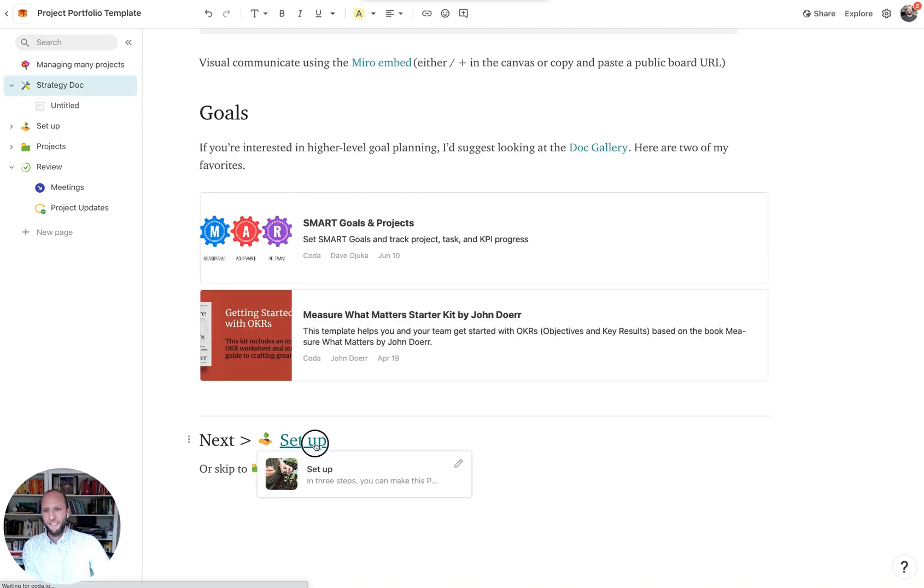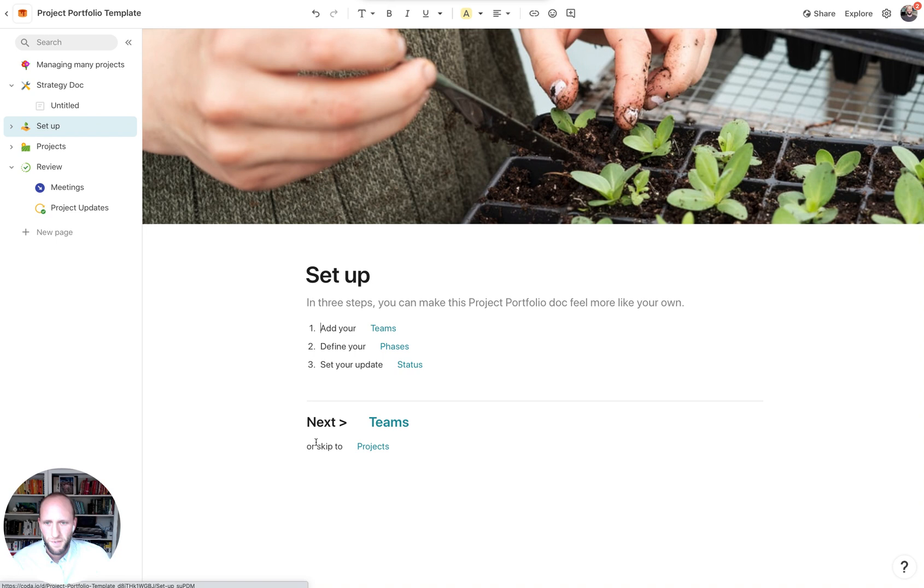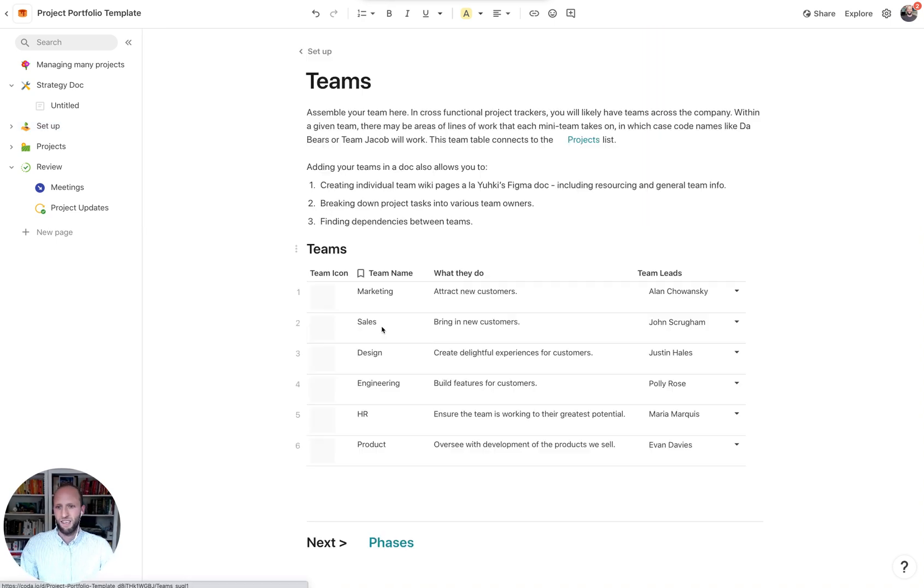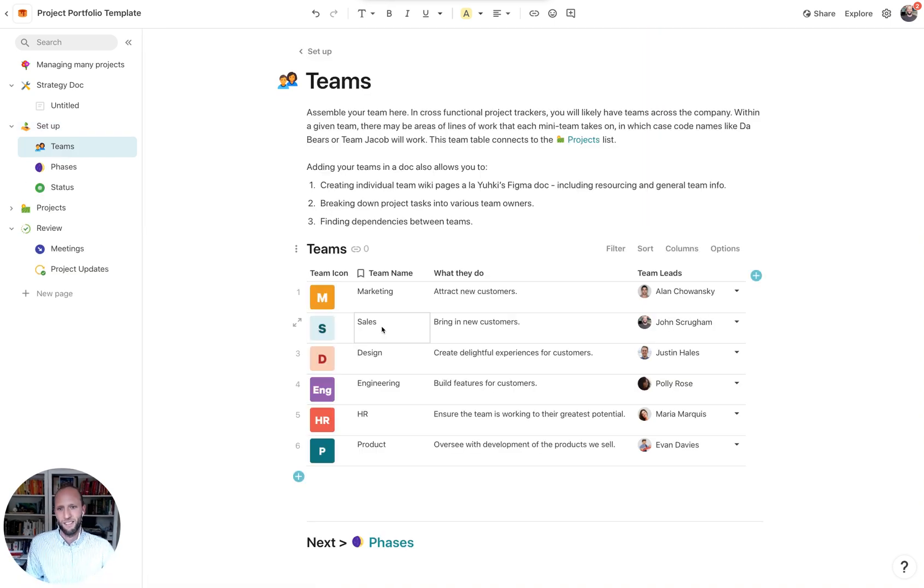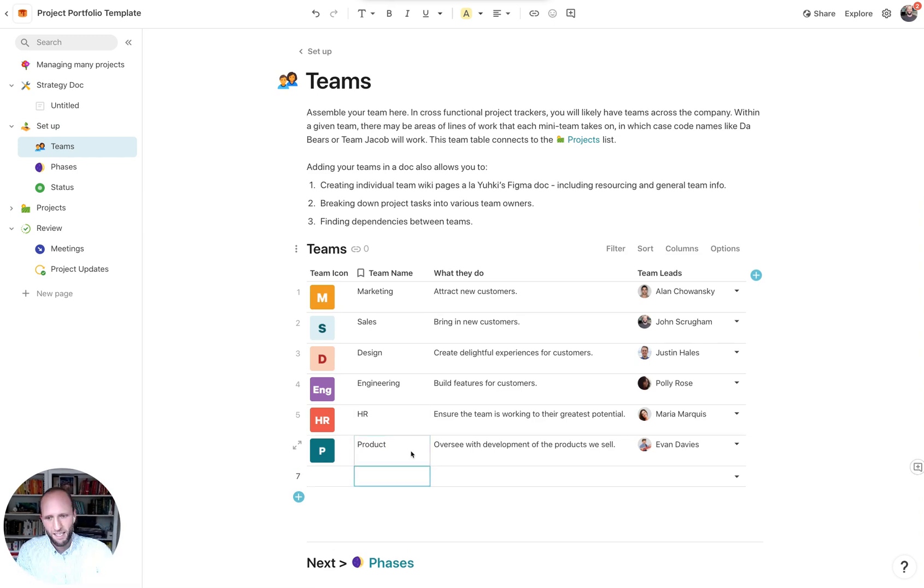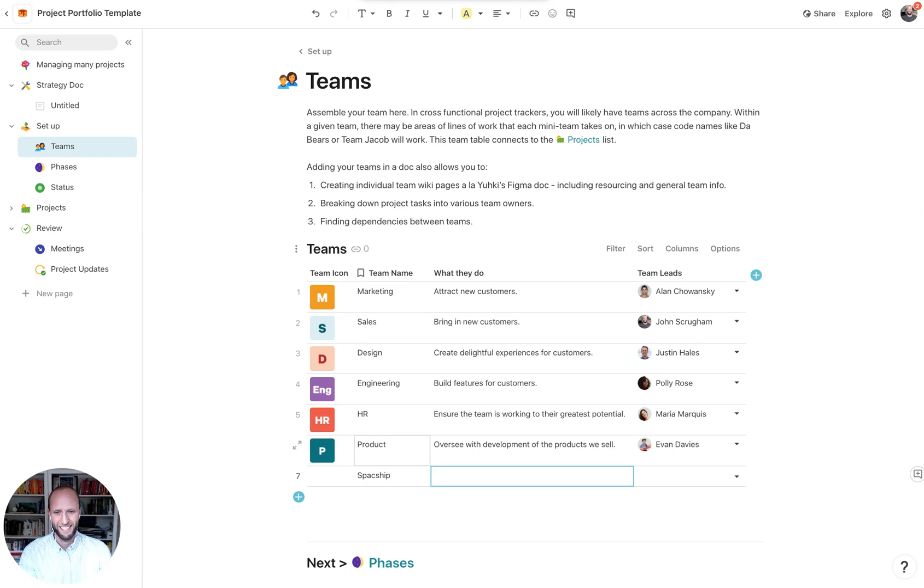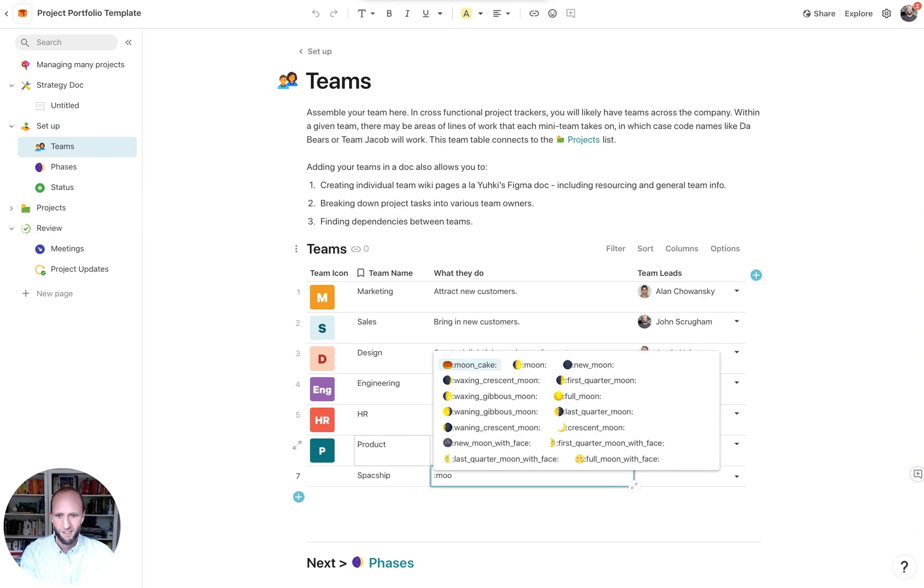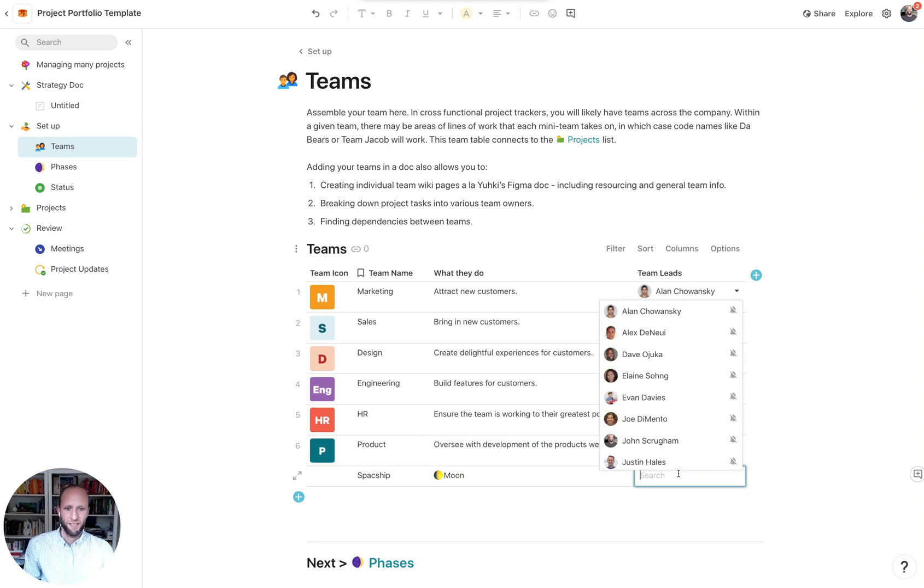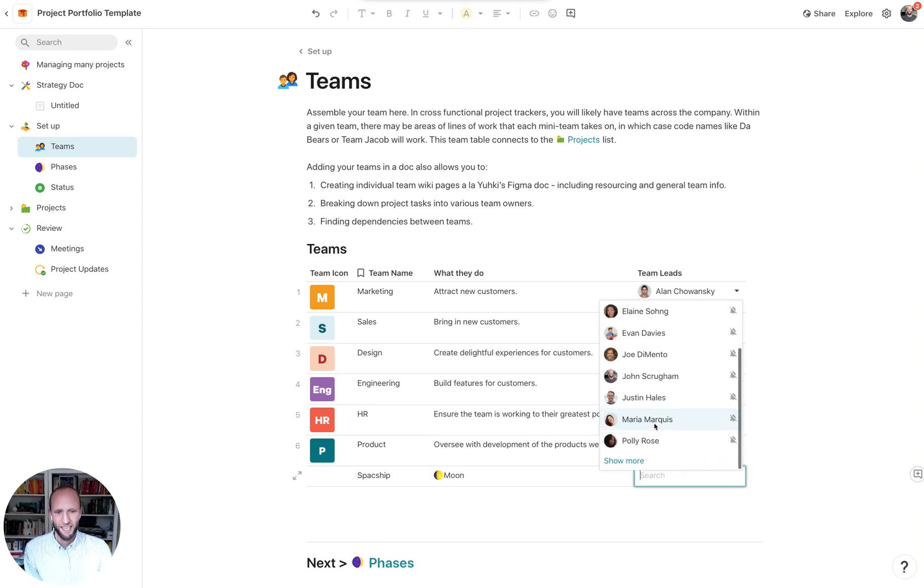Next up is the setup. So if you want to customize this doc, what you can do is start adding the different teams that are involved. We just have some few common teams in here, but let's say that there's another team called the spaceship team, and they keep track of all the stuff that is related to the moon.